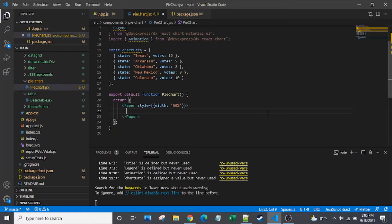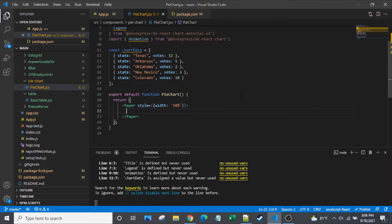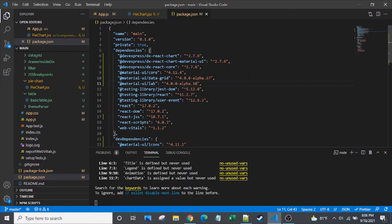Today we're going to dive into a third-party charting library that combines D3, which is a pretty common and popular charting library, with Material UI. The Material UI components are actually used to create the peripheral aspects of the charts such as the legend and the third-party library called DevExpress or DevExtreme React. You may see either one.